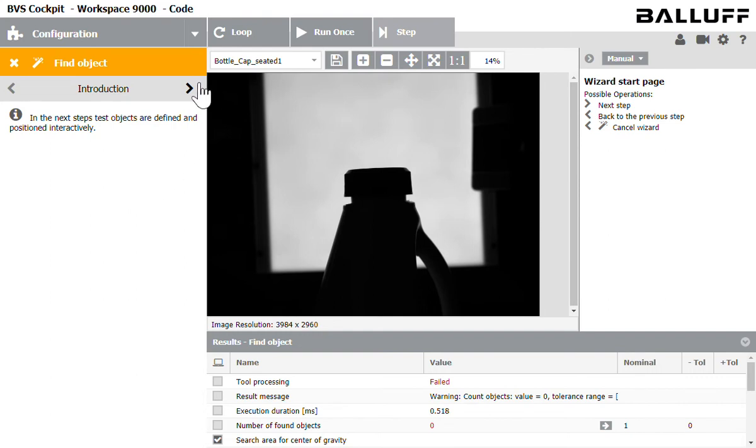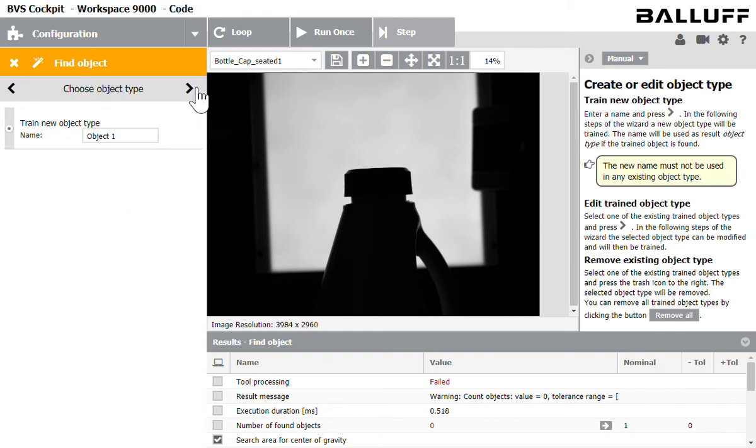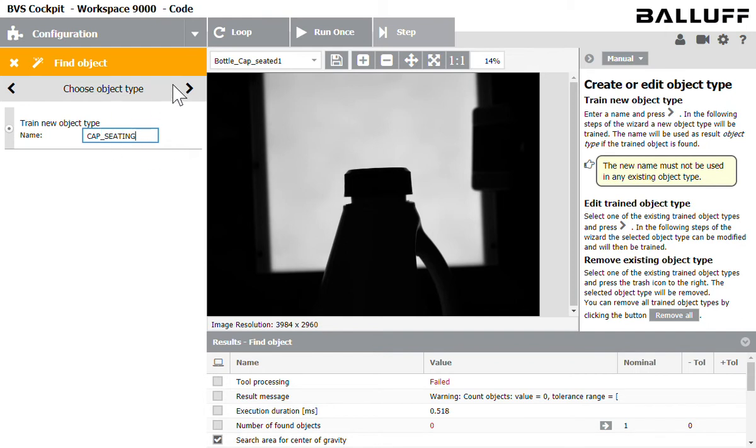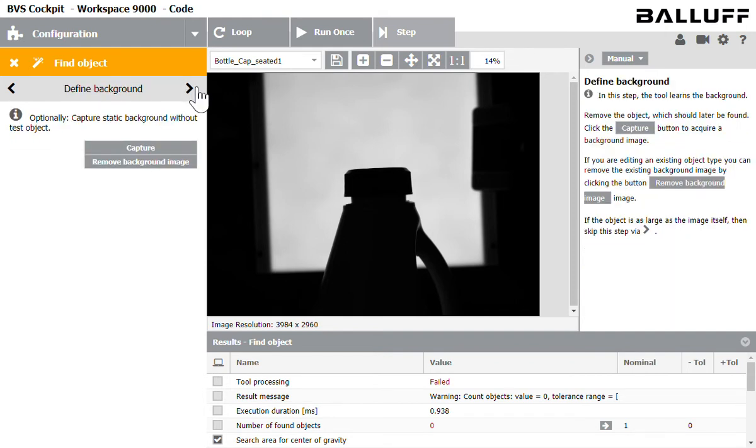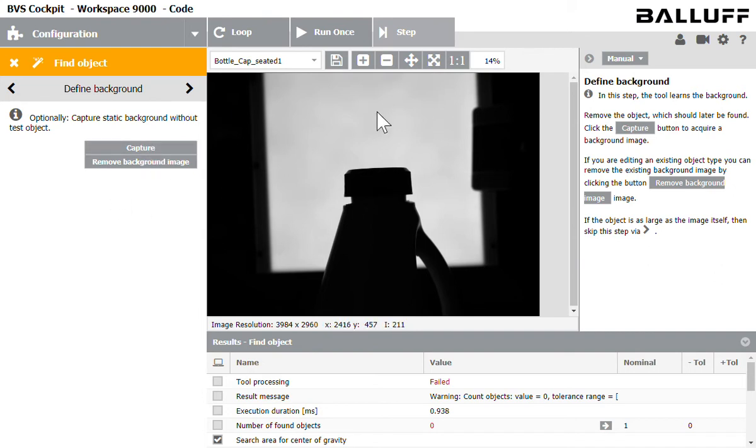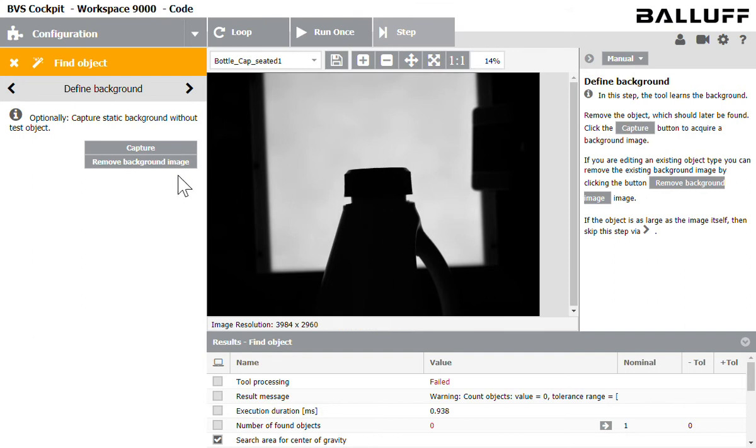So the first thing I'm going to do is click this right arrow and it allows me to name my object that I'm going to be looking for. So I'm going to name it cap seating. Alright click the right arrow. I'm done there. The next thing I'm going to do is define my background. So we've got a really good image with a lot of contrast between our item or inspecting in the background. So I'm not going to worry about this but you can make adjustments there.